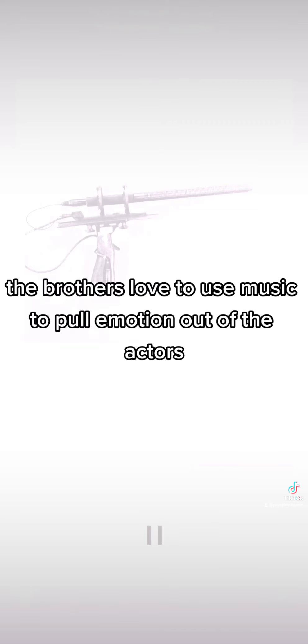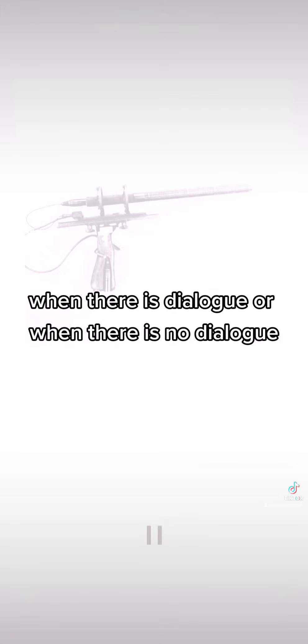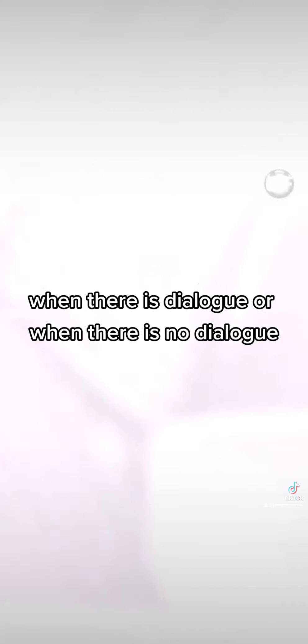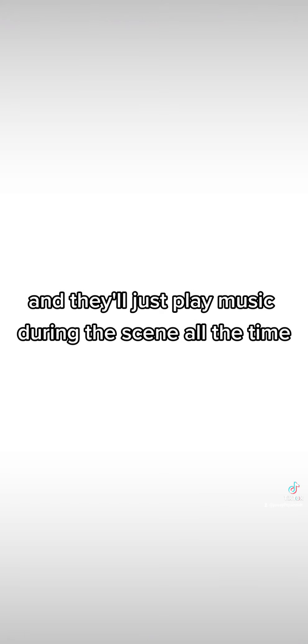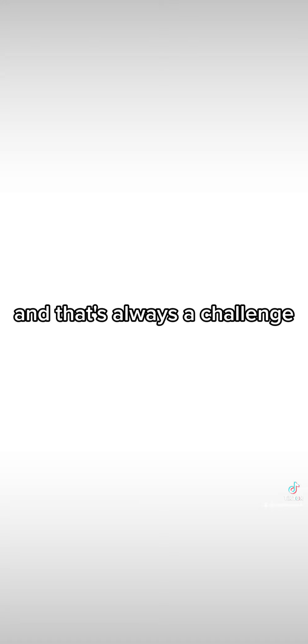Music in general is a huge part of our on-set presence. The brothers love to use music to pull emotion out of the actors during the scene, when there is dialogue or when there is no dialogue. They are masters at it. I always have a speaker hooked up and they have a bluetooth right to it and they'll just play music during the scene all the time. That's always a challenge. I think I reached out to Ryan at one point going, is this gonna be all right?